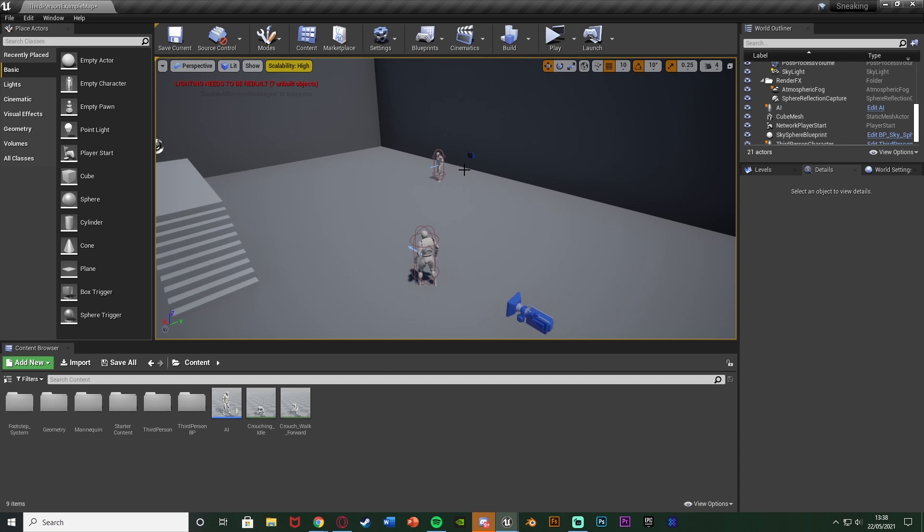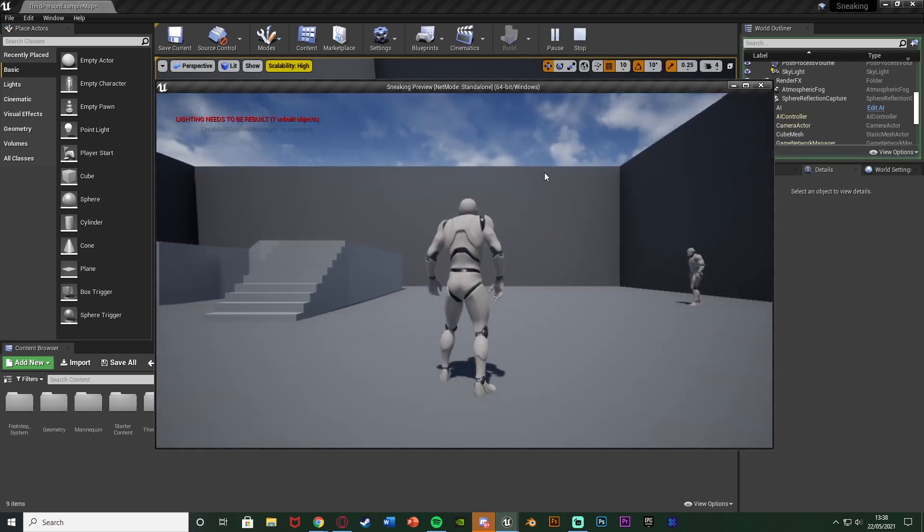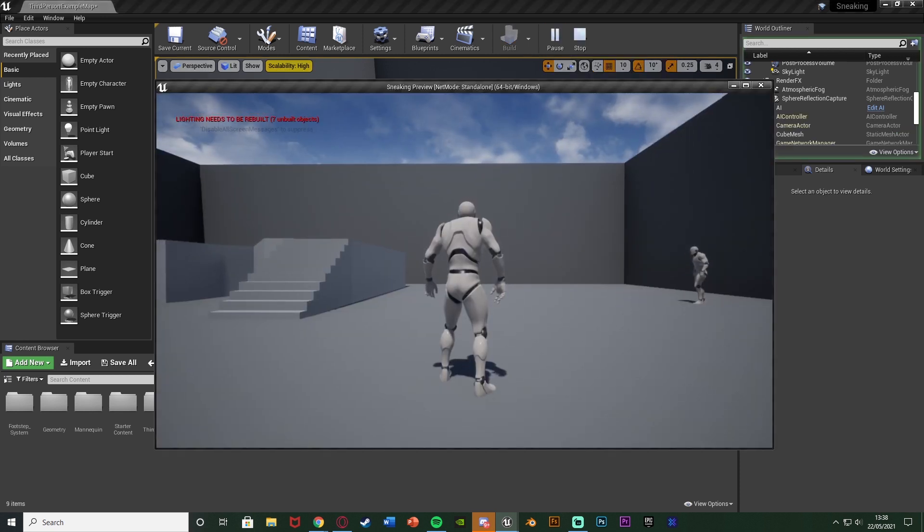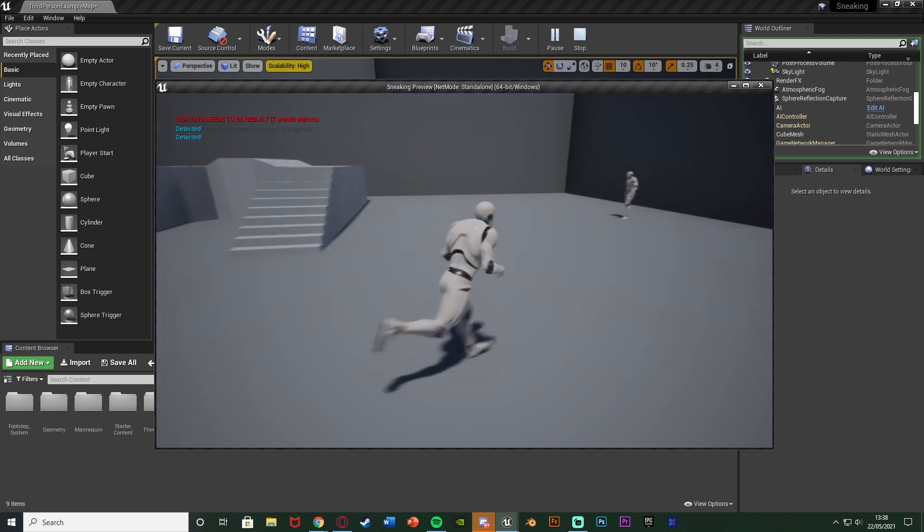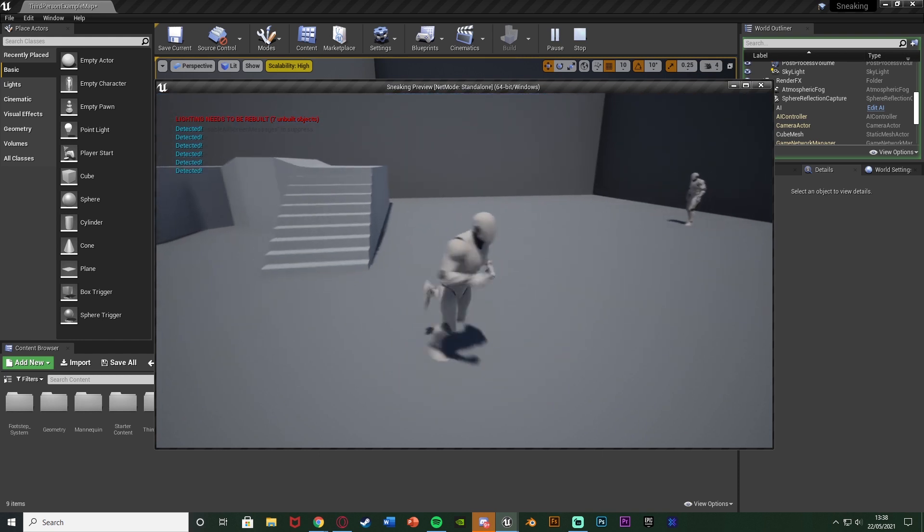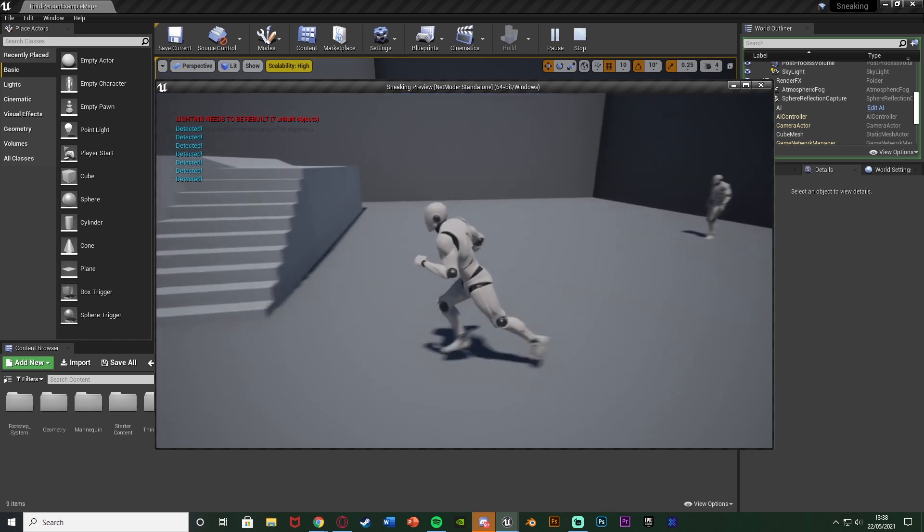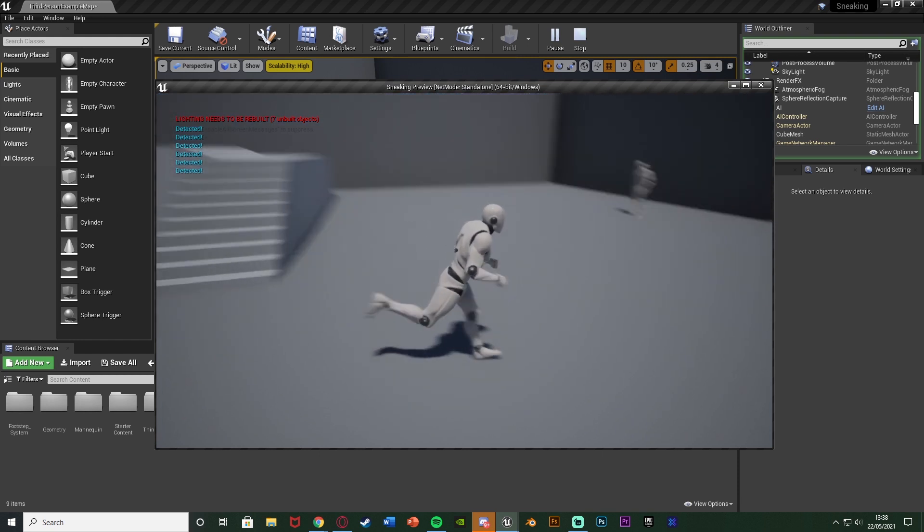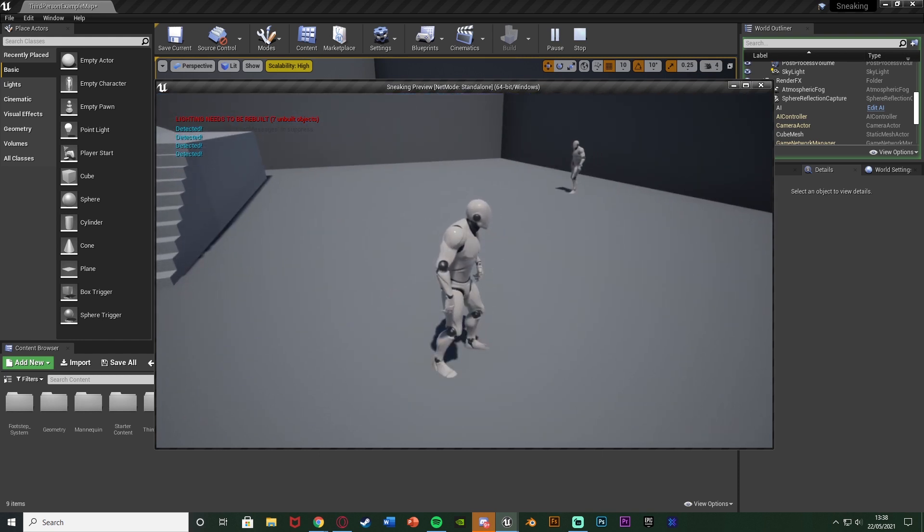So again I've got a crouching video, a footstep video and also a video on the AI being able to hear you however I'm going to go over that part today as well. So if I hit play I can show you what this is going to look like. So when you get in you can see over here we're walking it says detected as the AI can detect us.